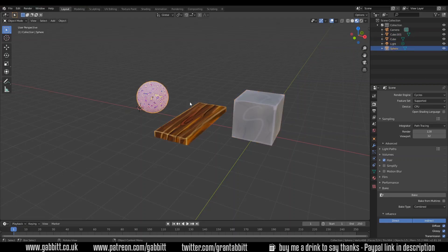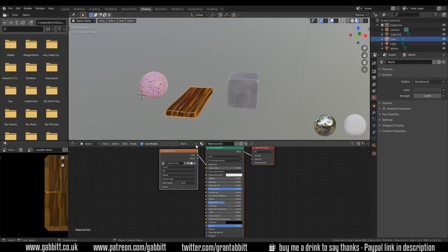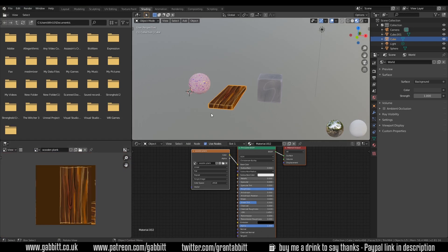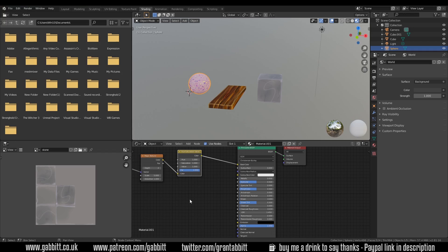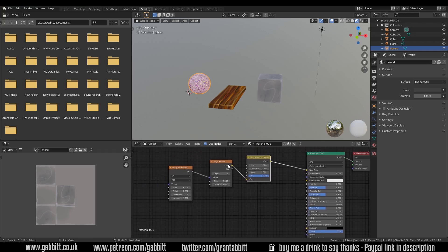You can see I've got three different objects here with different types of textures. In the shading tab, there's a wooden plank texture, then the stone with a completely different texture, and then a procedurally made one using a Musgrave into a Magic into a Hue and Saturation Value node. We want to combine all three onto one texture map — also called a texture atlas.